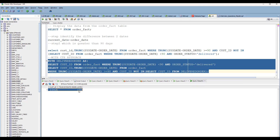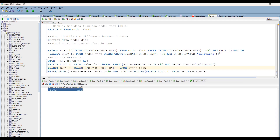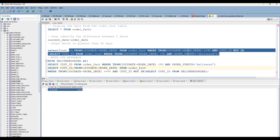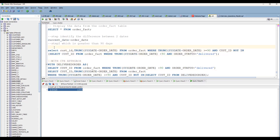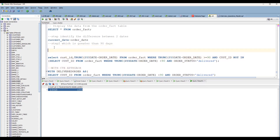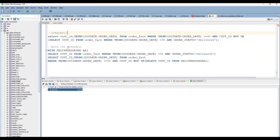You can see the same result with the CTE approach. Instead of making it complex, you can go with the simple subquery or CTE approach — whichever is more convenient for you. That's it for today guys. This is the subquery approach and this is the CTE approach. Thank you!